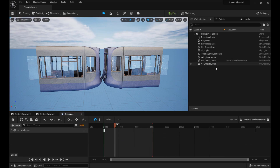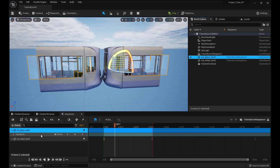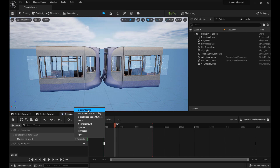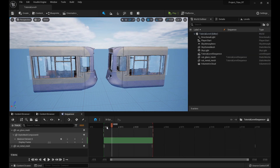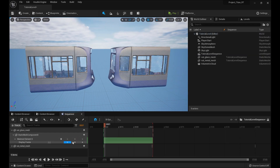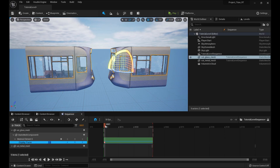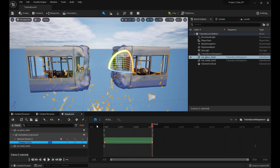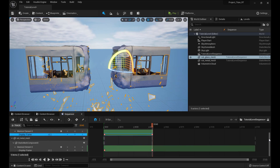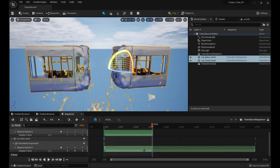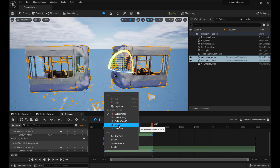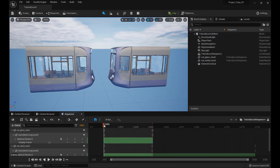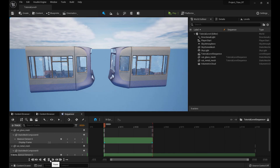We need to do the same thing for the glass — exact same thing in every way. Track, Static Mesh Component, Element Zero, which is the material, and Display Frame. Go to frame one, keyframe it — put value one on frame one. Then go to frame 48, put 48. Now these keyframes are not linear — they're smoothed out. So just highlight them all, right-click on one, and click Linear. I just don't want it to soft ramp in and out of those keyframes. We've already done all that ourselves in Houdini.